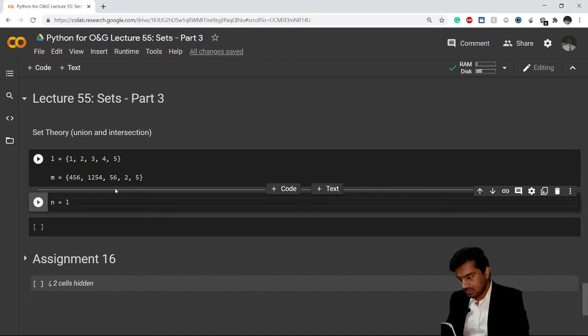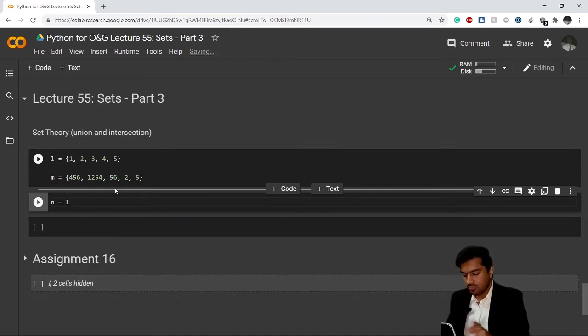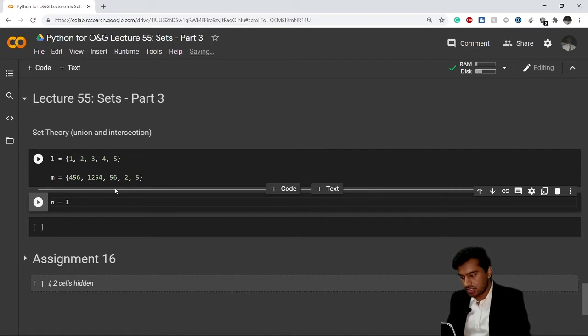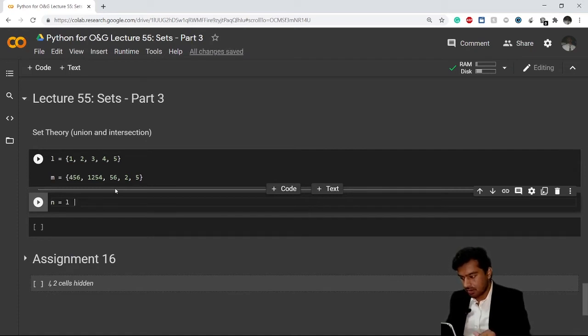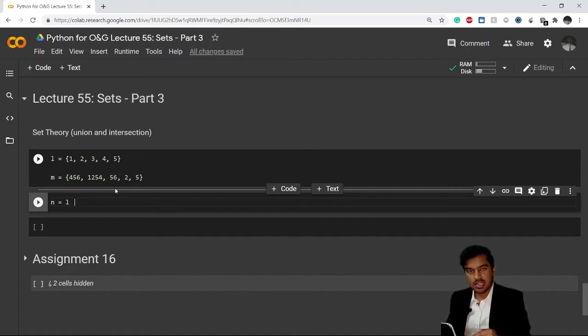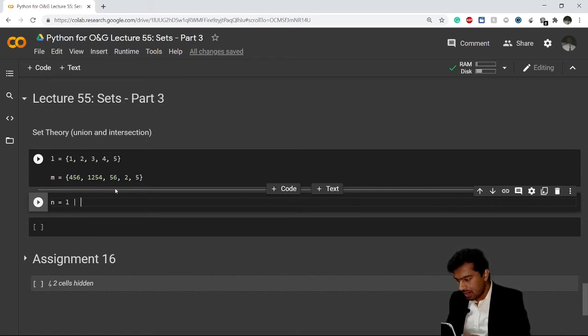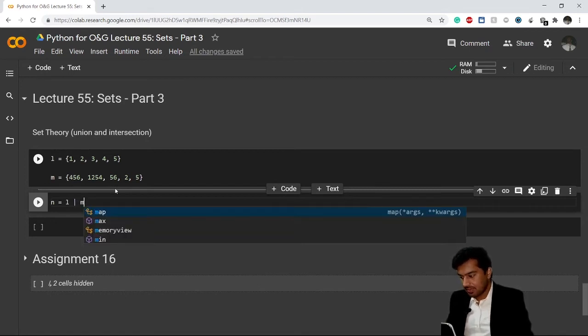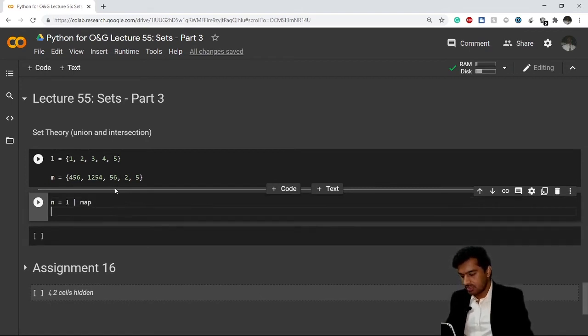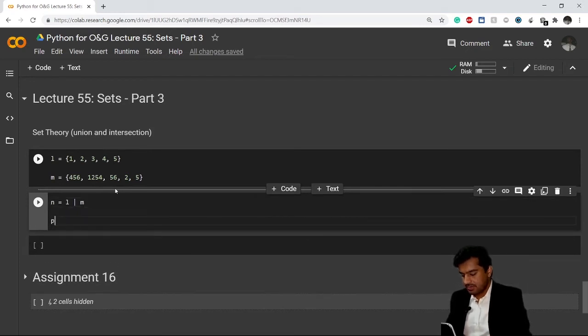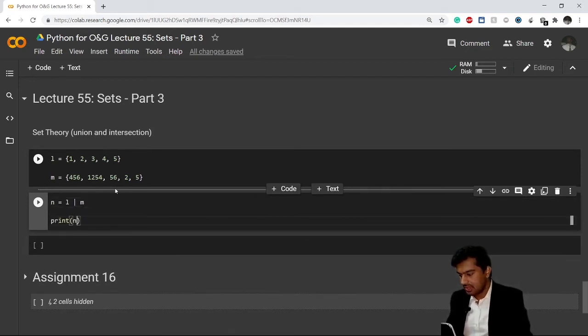I want to do union, so I'll simply write my first set name, that is l. For union you use this vertical bar sign which is above the backslash in your keyboard, and after that you write your second set name m. Now if you print your n set...